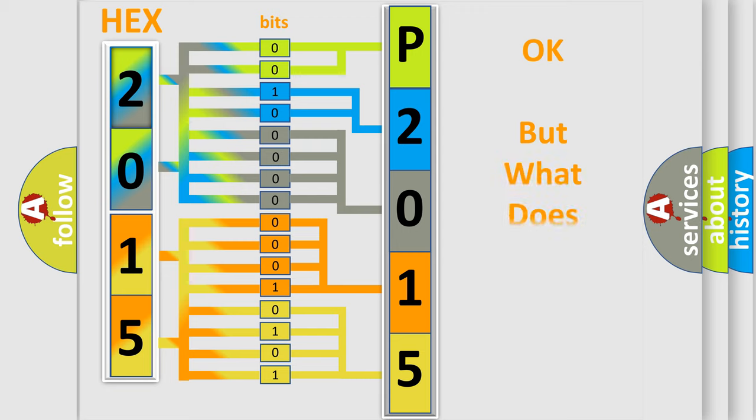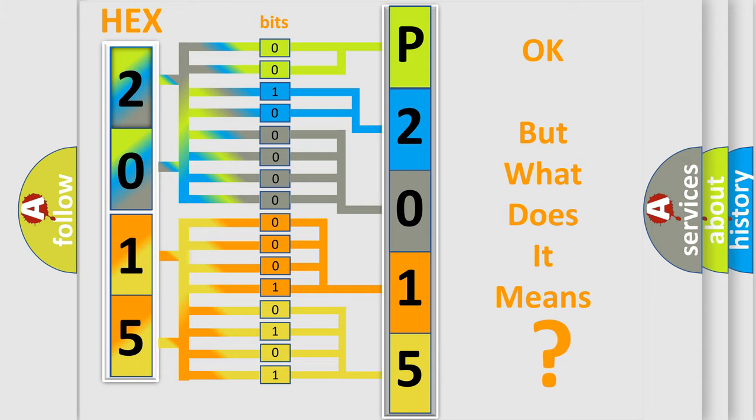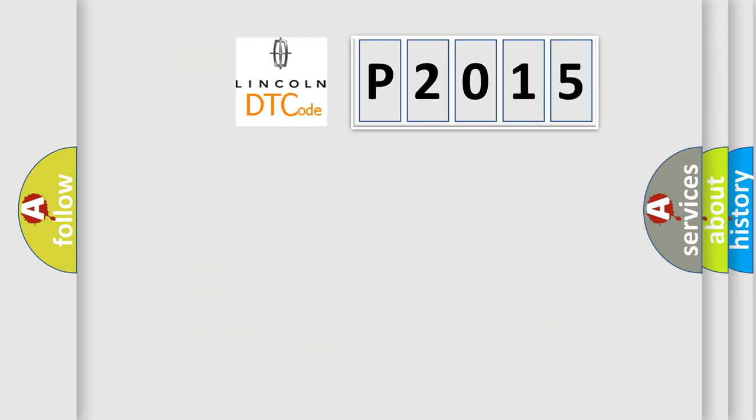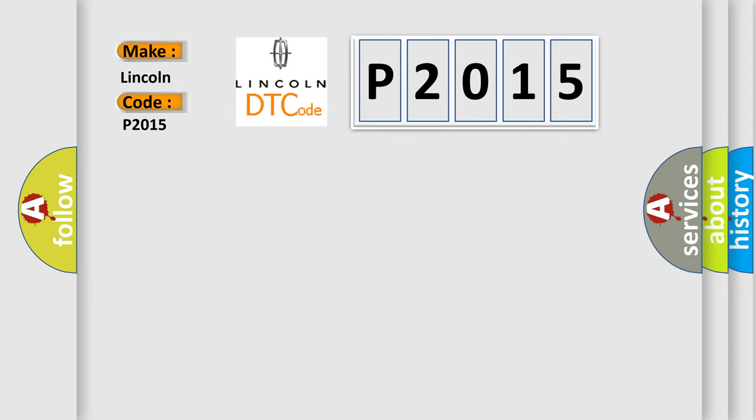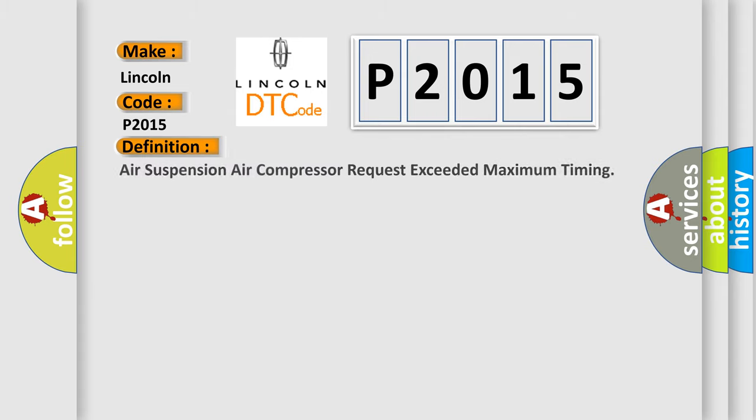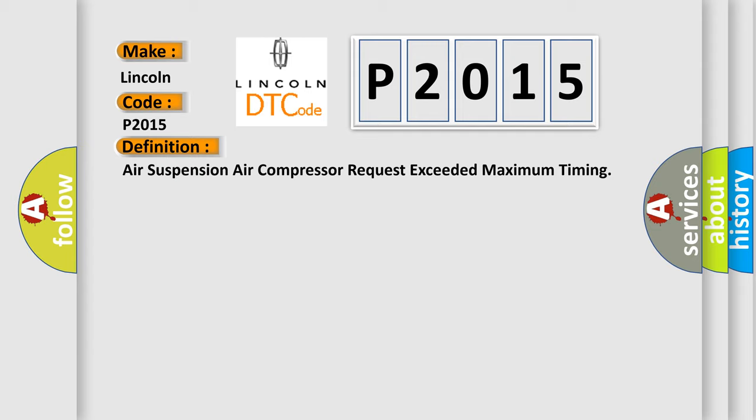The number itself does not make sense to us if we cannot assign information about what it actually expresses. So, what does the Diagnostic Trouble Code P2015 interpret specifically for Lincoln car manufacturers?